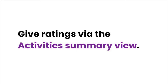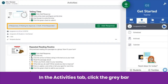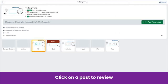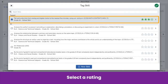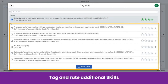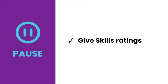Another easy way to give ratings is via the activities summary view. In the activities tab, click the gray bar on an activity, then click on a student post to review. Click on the skills icon at the bottom of the post and select your rating for skills tagged to the response. You can also tag and rate additional skills at this step. Pause the video now and rate student work.